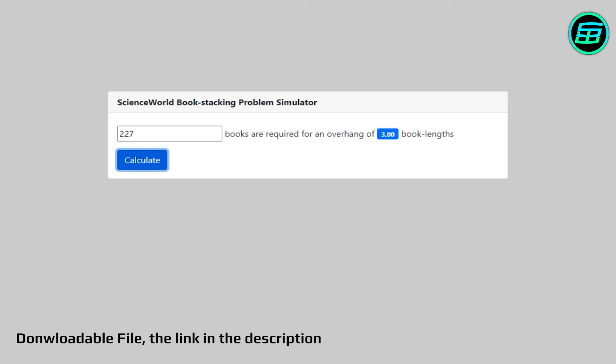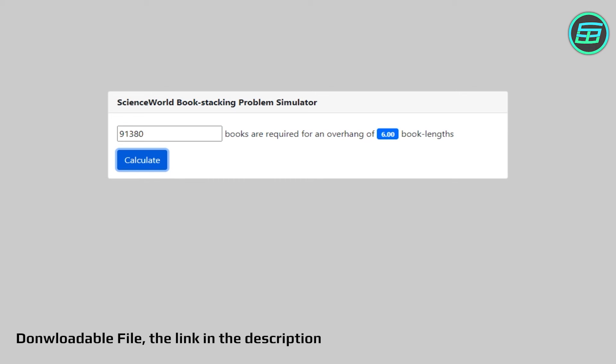And if you're ambitious enough to go for a six book length overhang, you'd need 91,380 books stacked in the optimal way to achieve your balancing act.